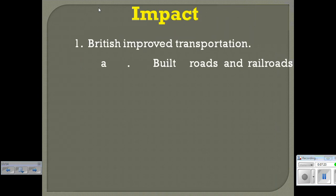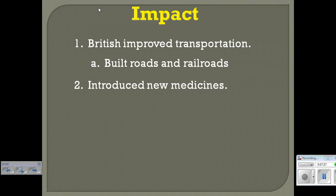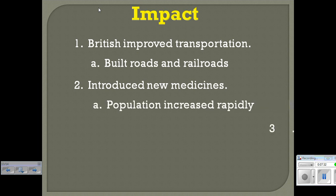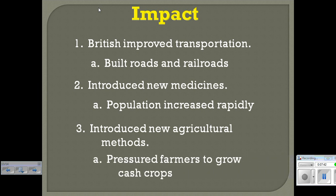The end result impact: the positive things are that the British improve transportation and infrastructure — they build roads and railroads and introduce new medicines. The population will start to increase rapidly, and to this day India has one of the largest populations in the world. They also introduce new agricultural methods. However, they pressure farmers to grow cash crops and not food crops, and that will be devastating to the Indians.